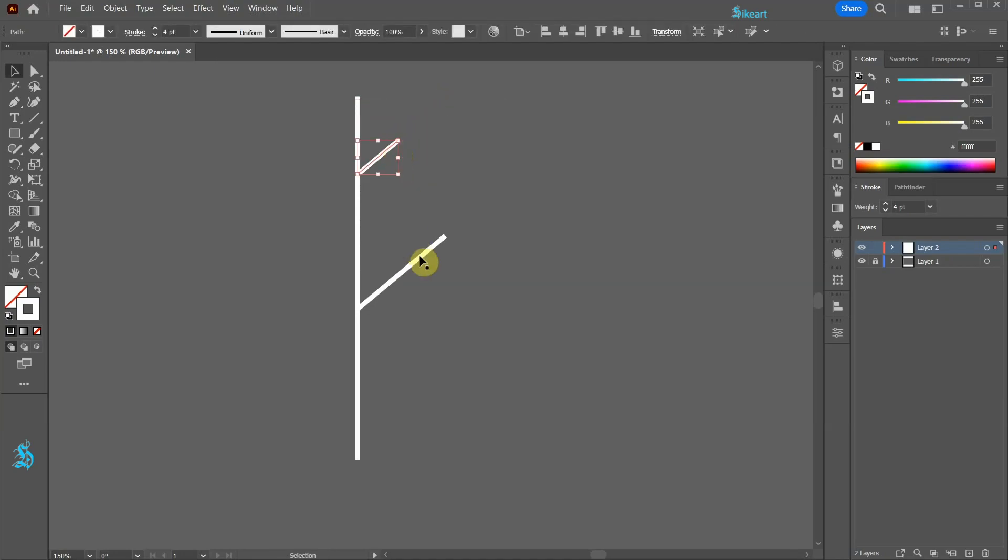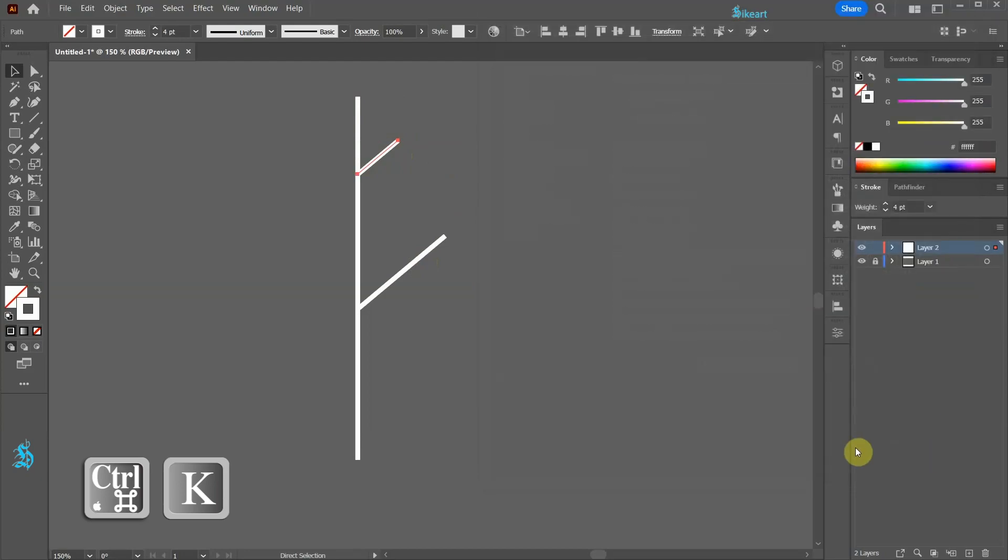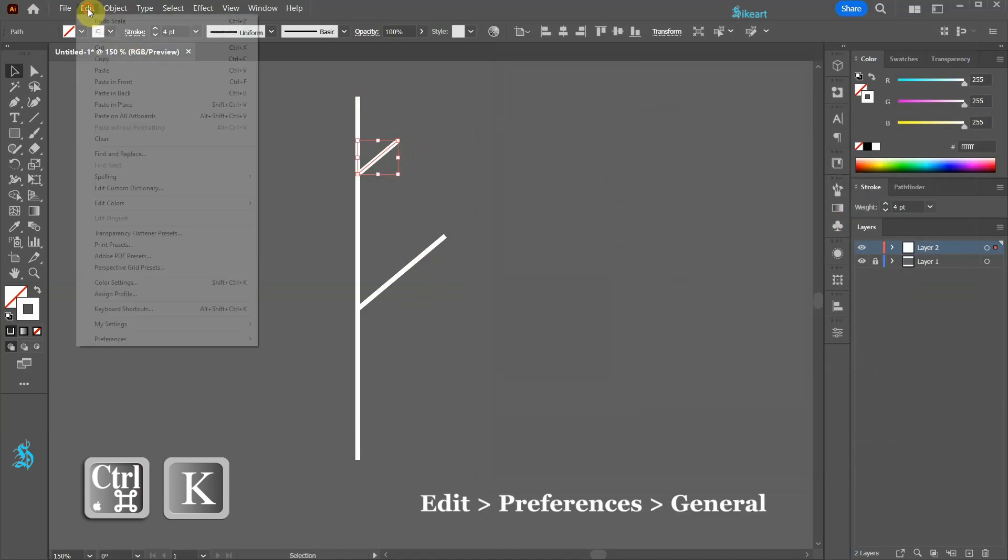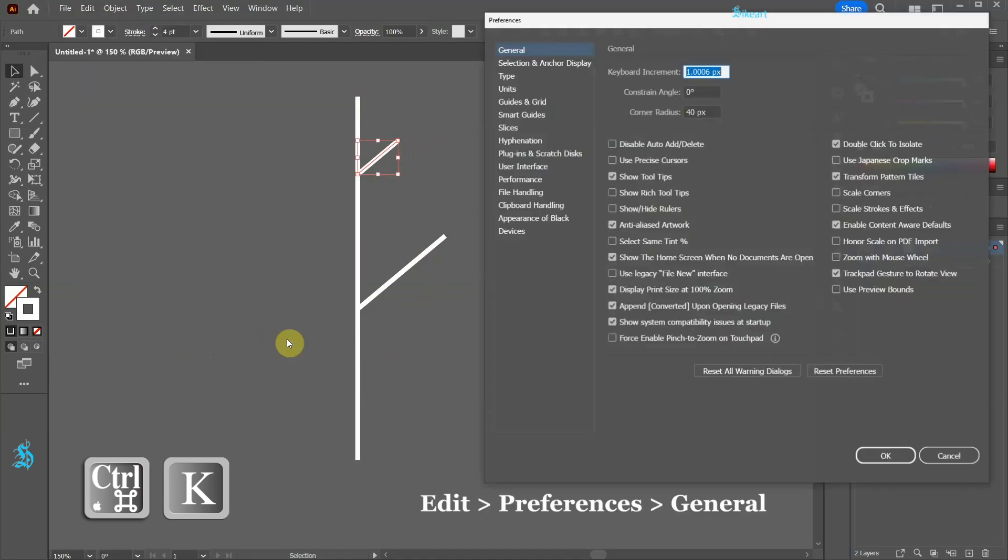To keep the same stroke weight press the CTRL and K keys on your keyboard to open the preferences window and be sure the scale strokes and effects is unchecked. You can access the same window by going to Edit, Preferences and General.